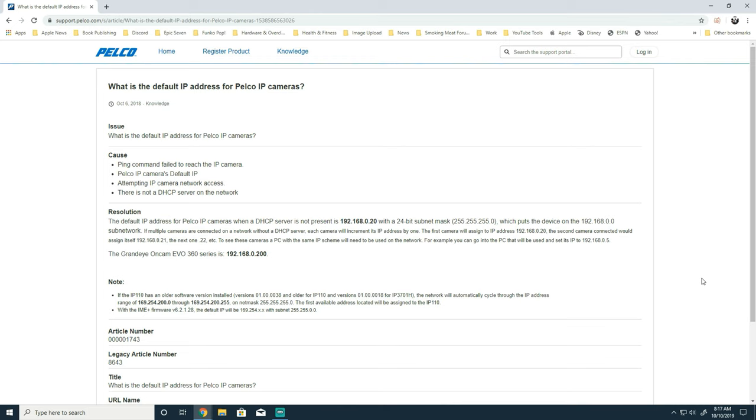Keep in mind that when cameras are added it will increment by one. The next camera added would be 192.168.0.21 and so forth.